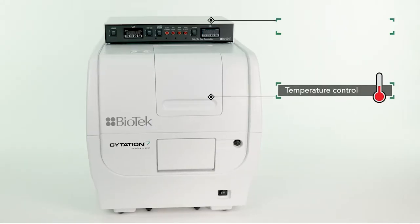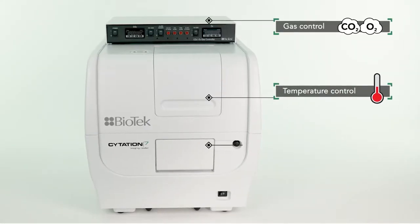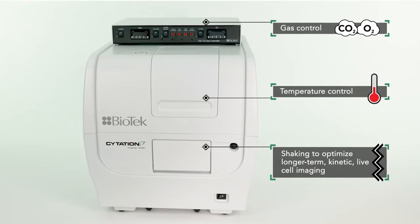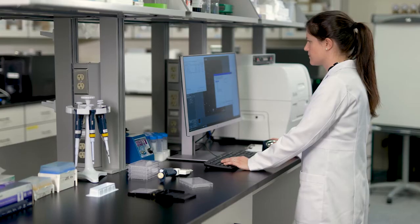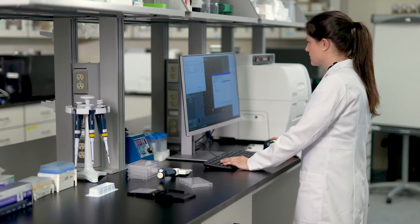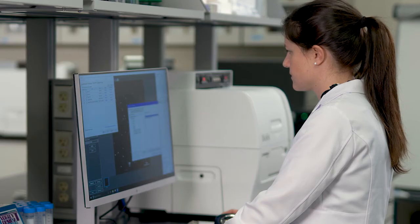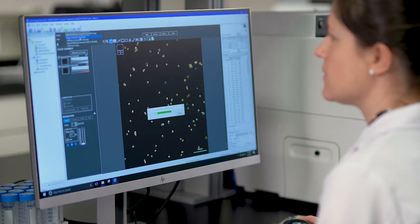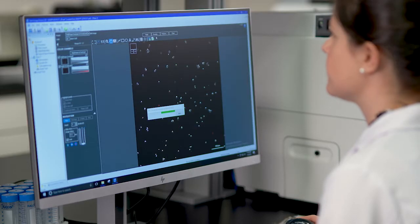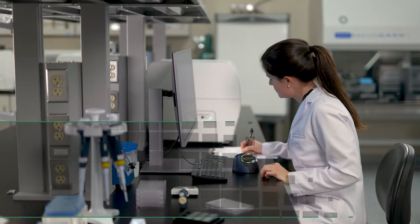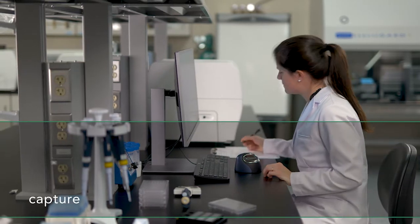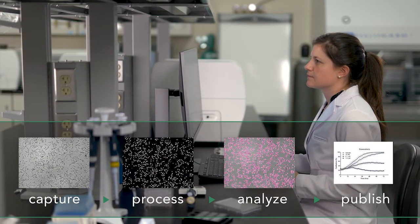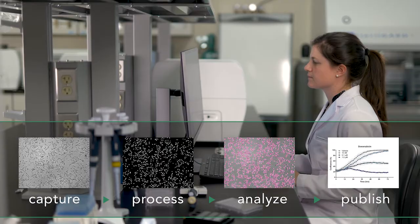Citation's temperature control, gas control, and shaking provide the ideal environment for kinetic live cell imaging. Citation and Biotek's Gen5 software work together seamlessly to create a unique, user-friendly microscopy experience, with automated imaging capture and powerful image processing and analysis, all in a single, compact system.